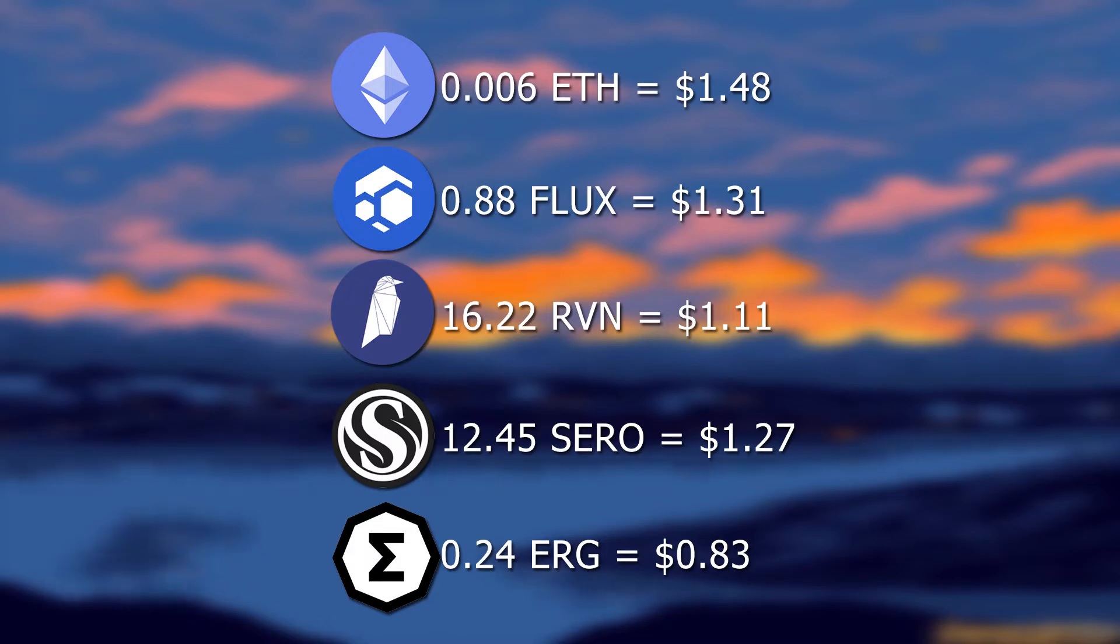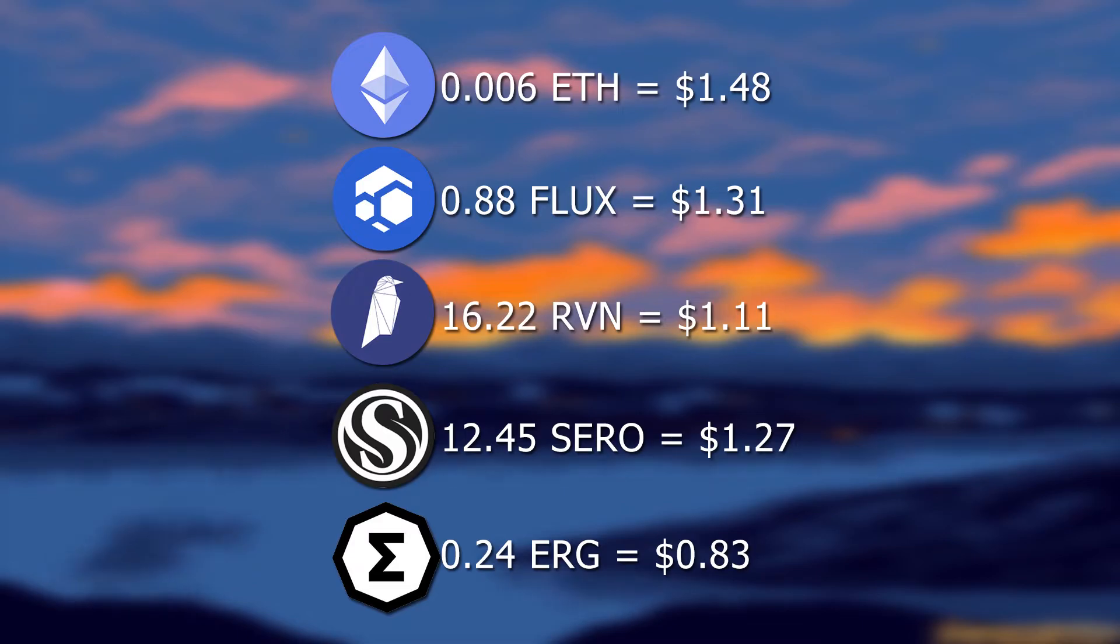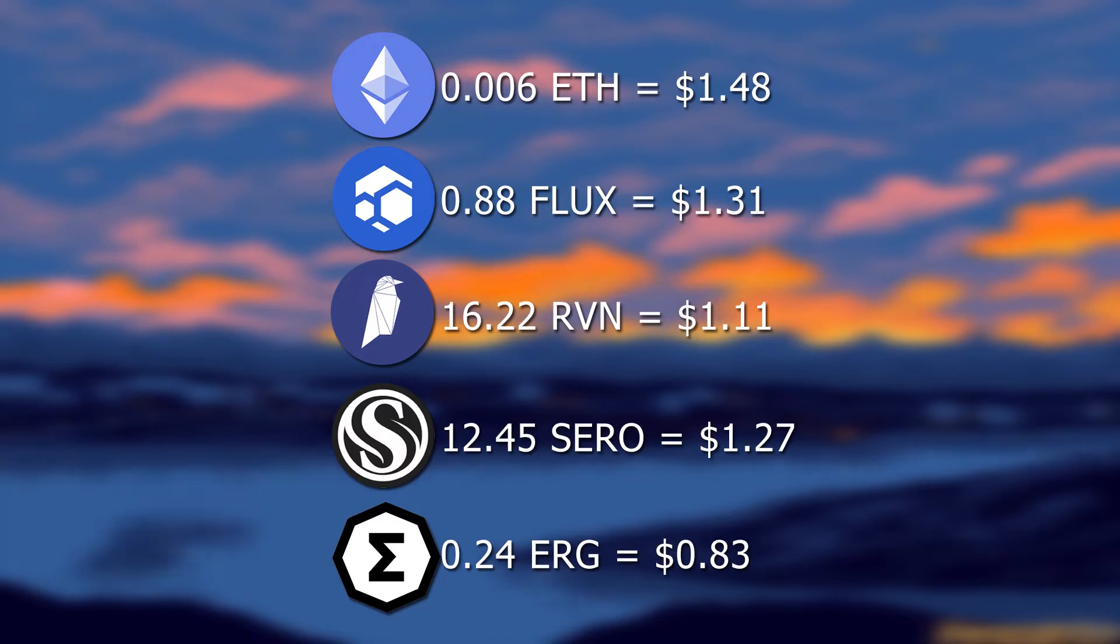For Ethereum, we mine 0.0006 ETH per day, which sells for $1.48. Next, we have Flux - we can mine 0.88 Flux per day, which sells for $1.31. Up next, we have Ravencoin - we can mine 16 Ravencoin per day, which sells for $1.11. Second to last, we have Serocoin, which we can mine 12 Sero per day, which sells for $1.27. And lastly, we have Ergo - we can mine 0.24 Ergo per day, which sells for $0.83.